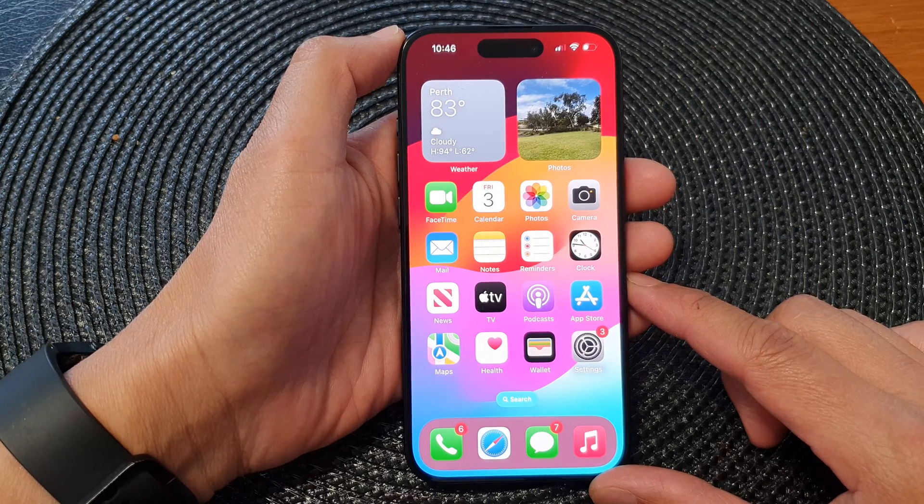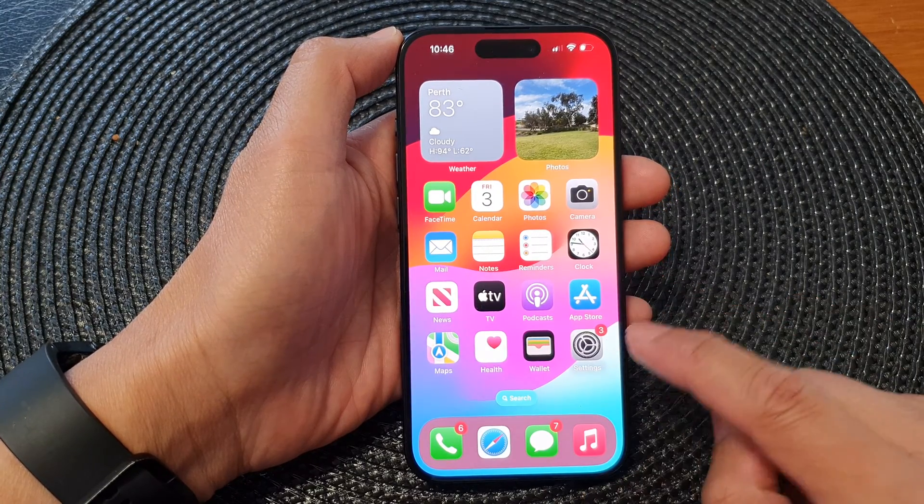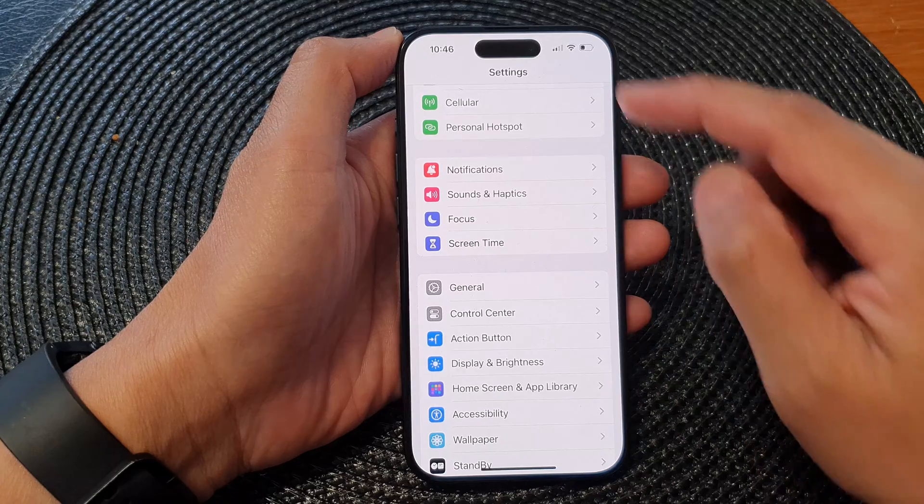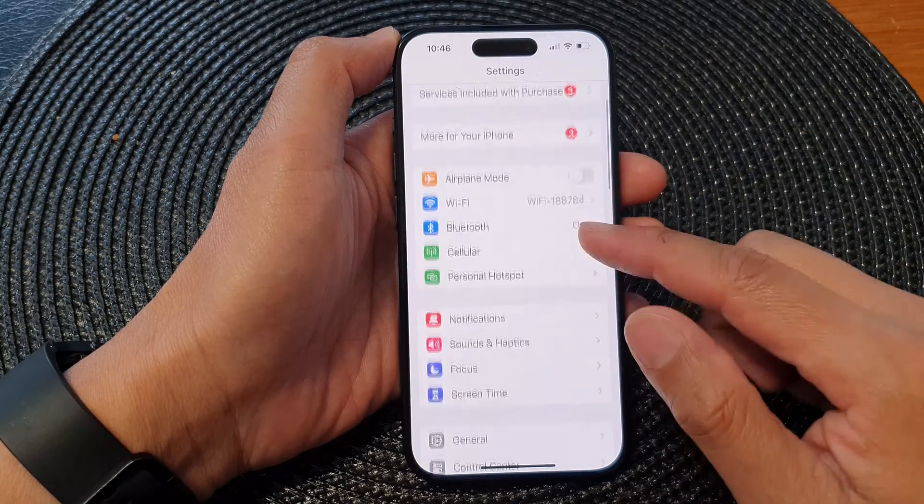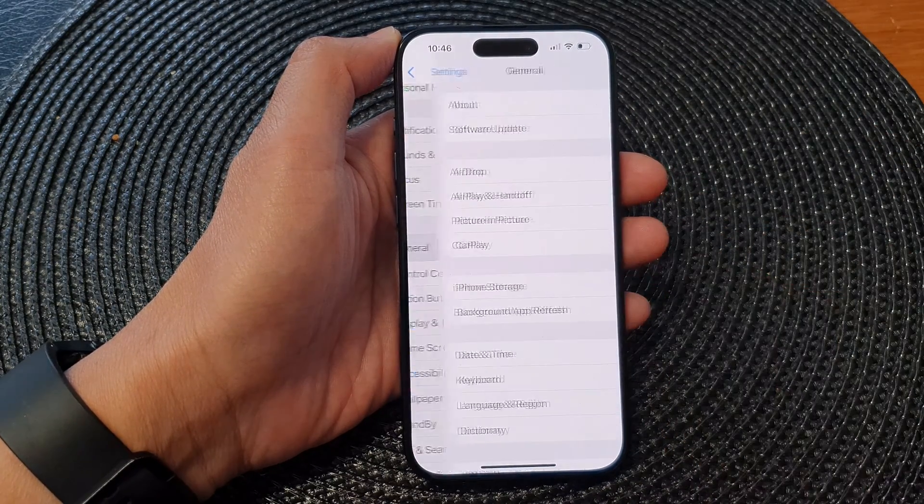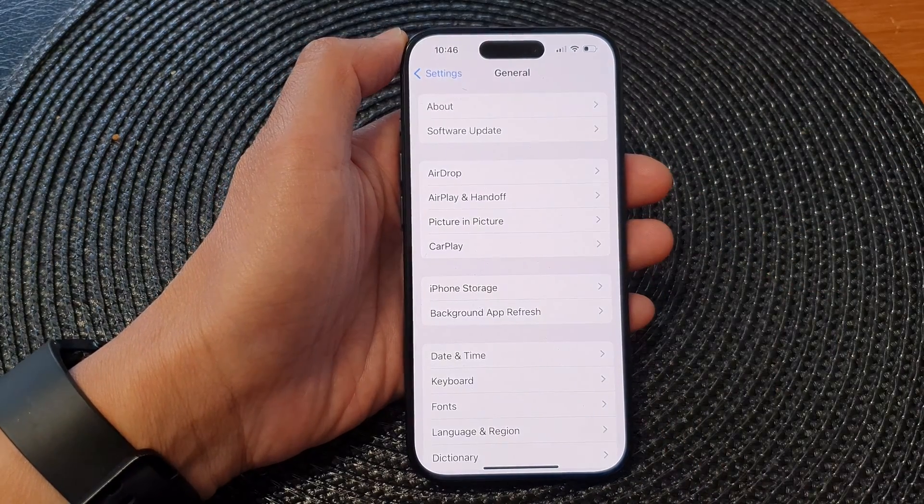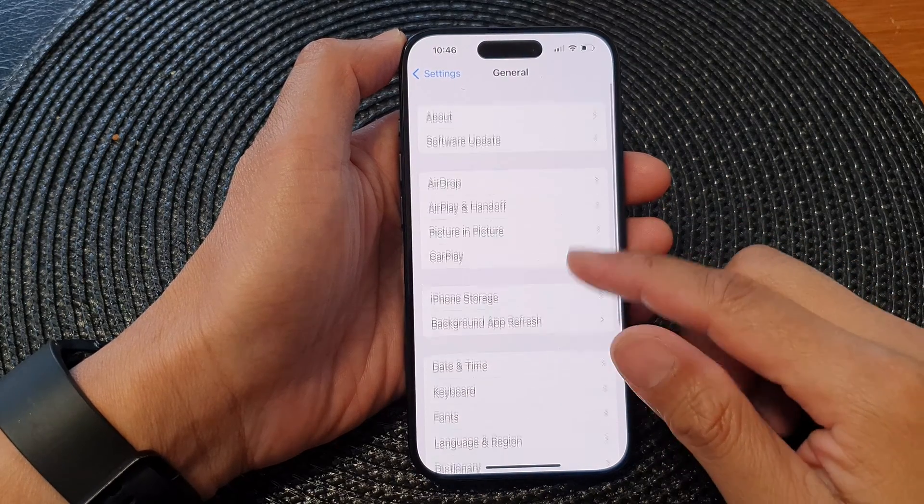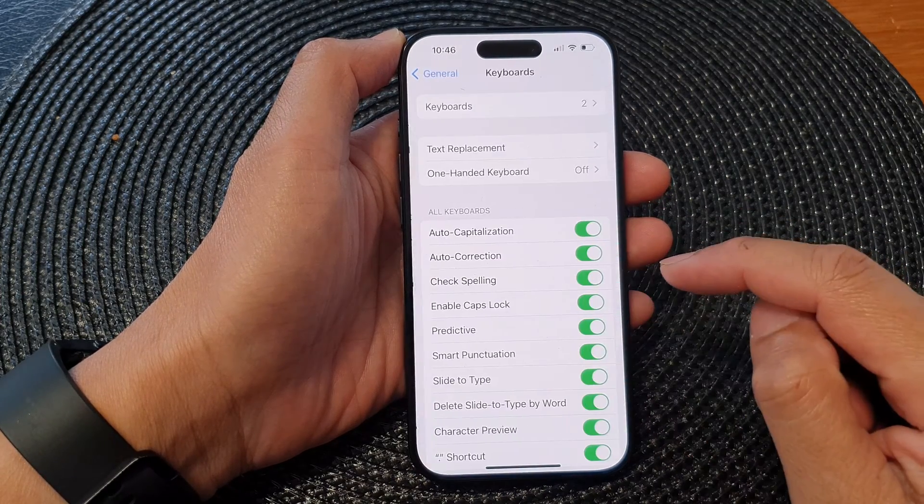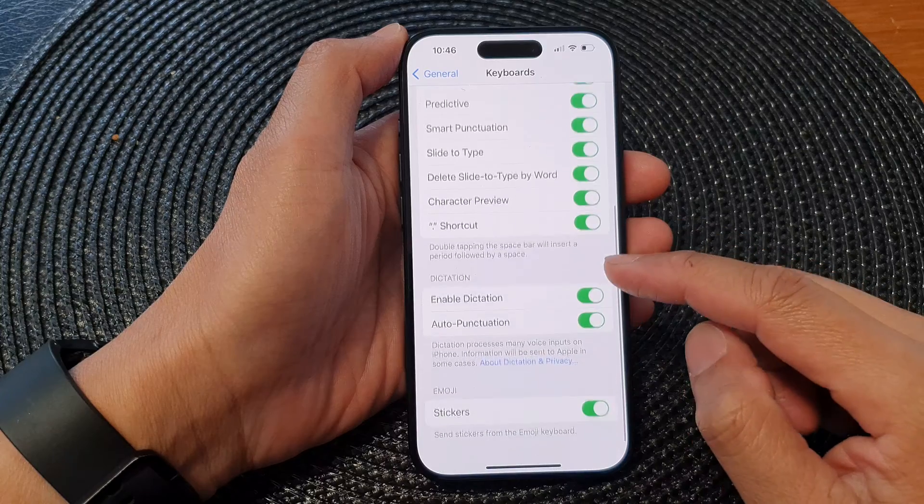Now from the home screen, tap on Settings, and in the Settings screen scroll down and then tap on General. Next we go down and then tap on Keyboard and then scroll all the way down.